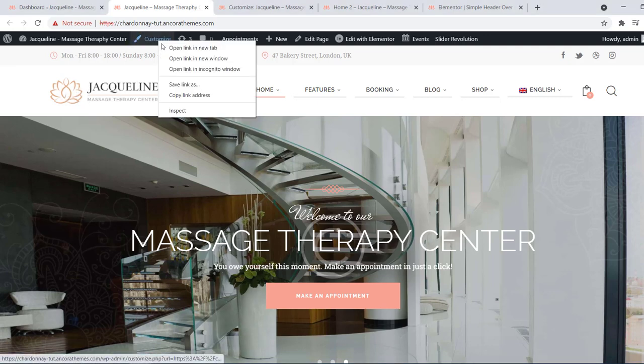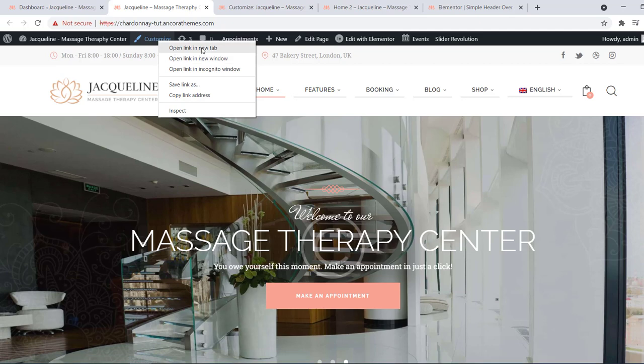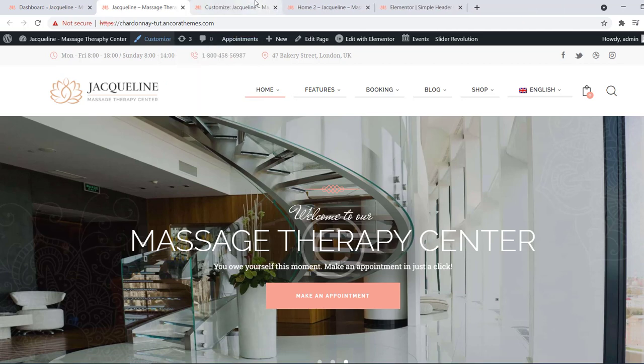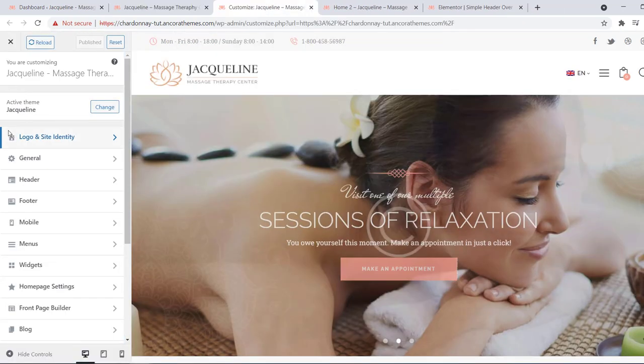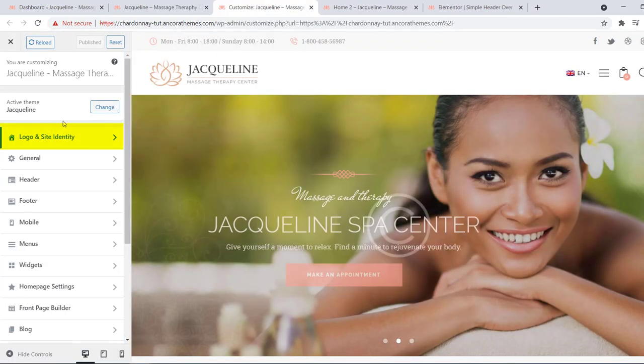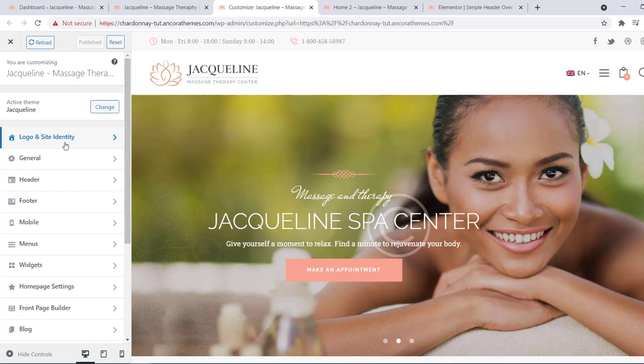On your top bar click customize, then choose logo and site identity.